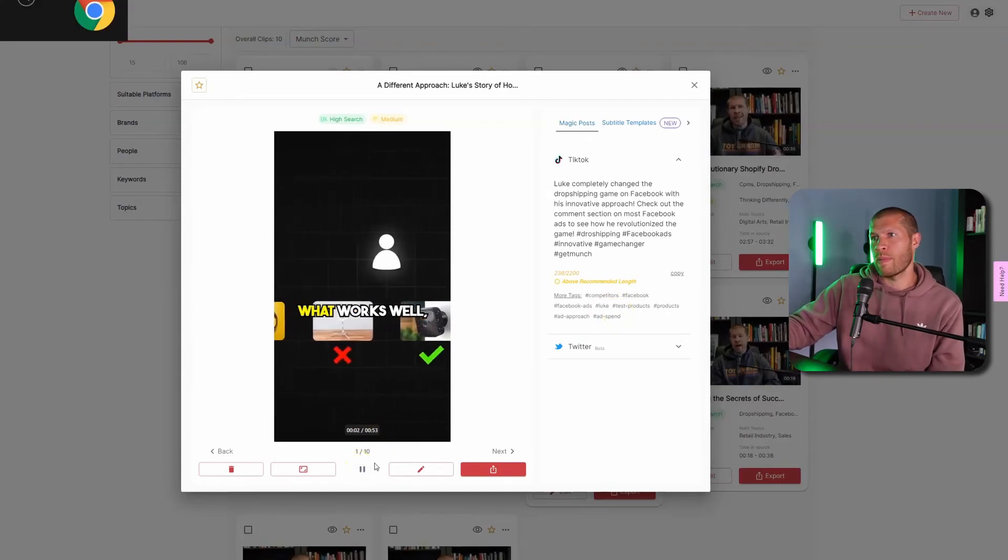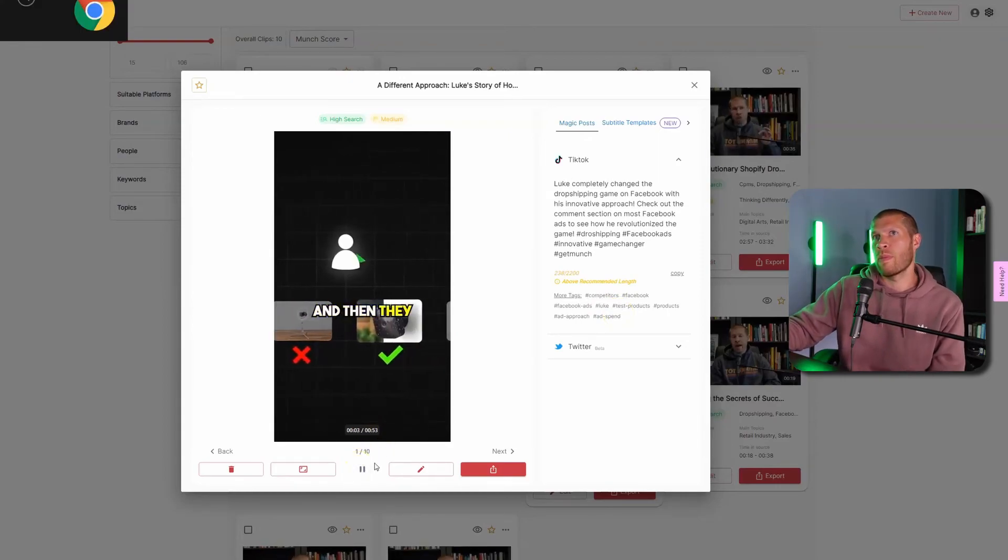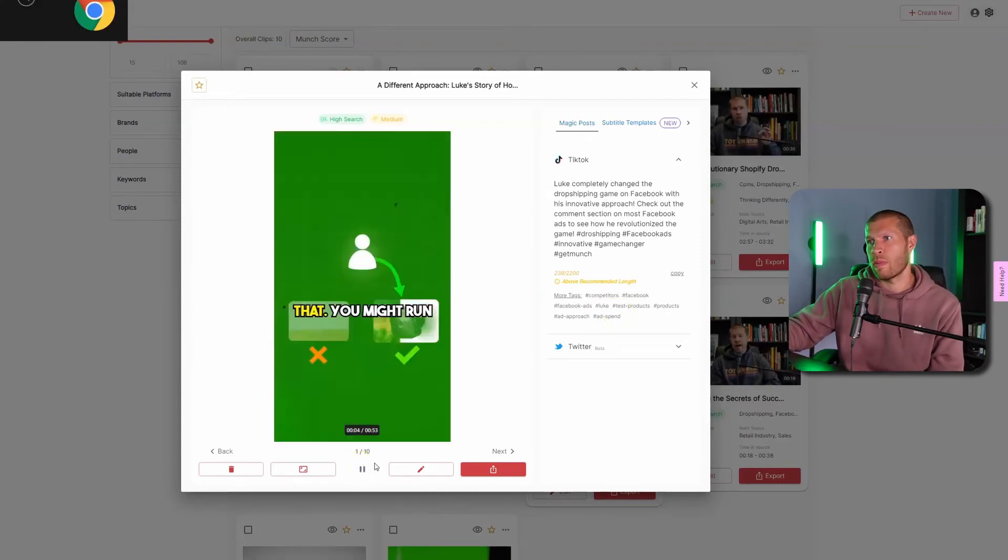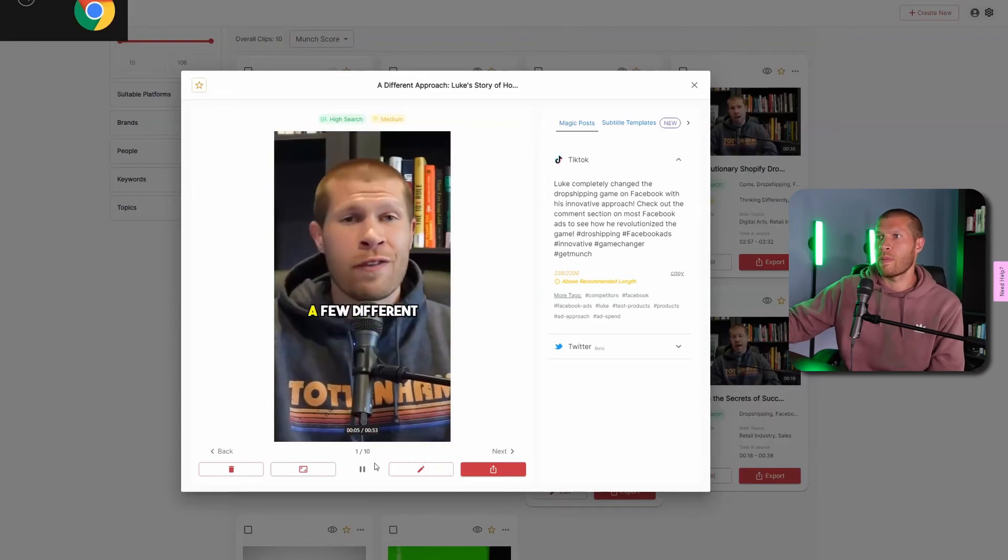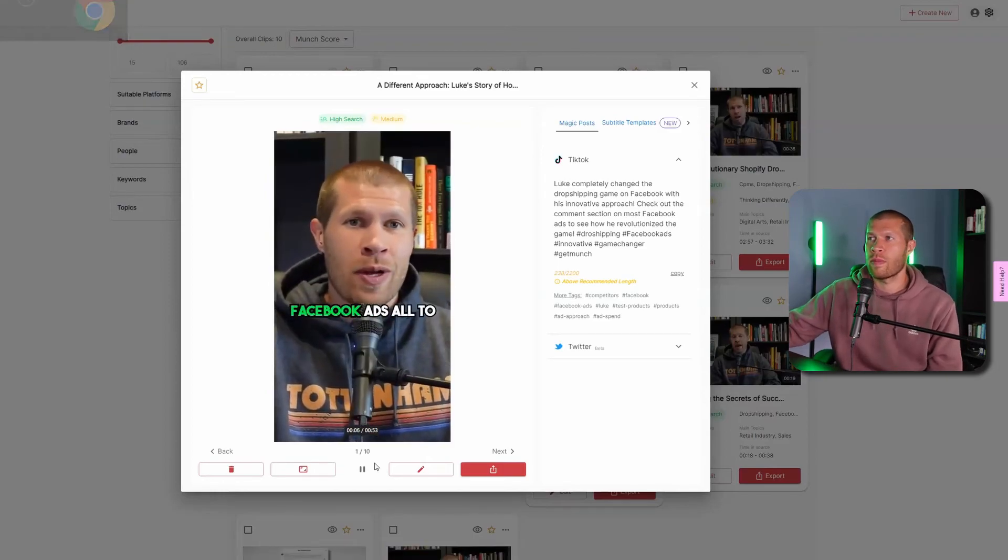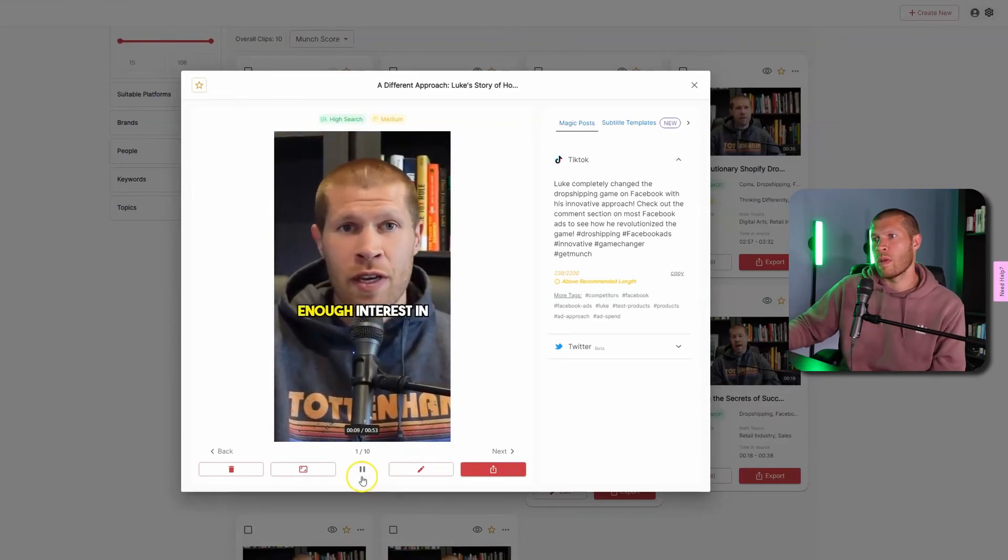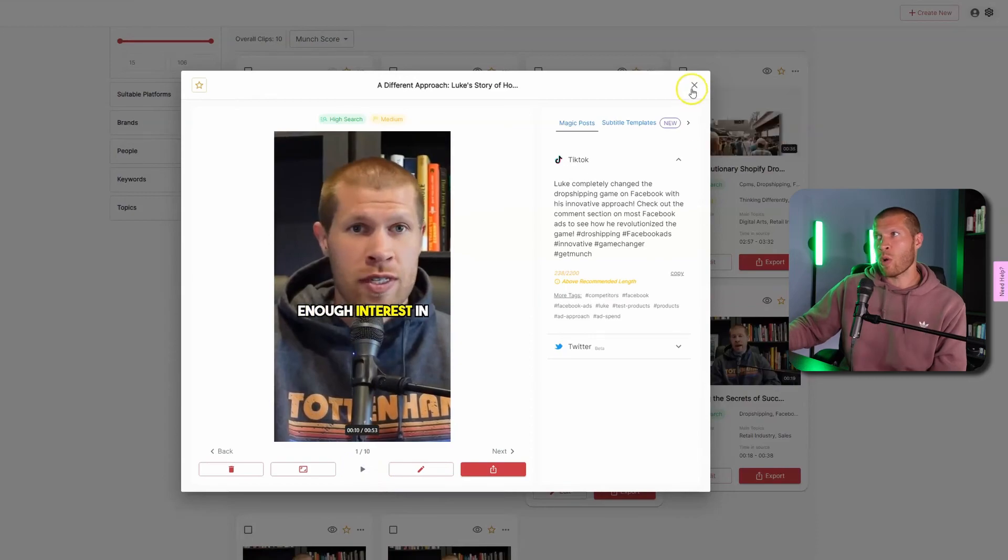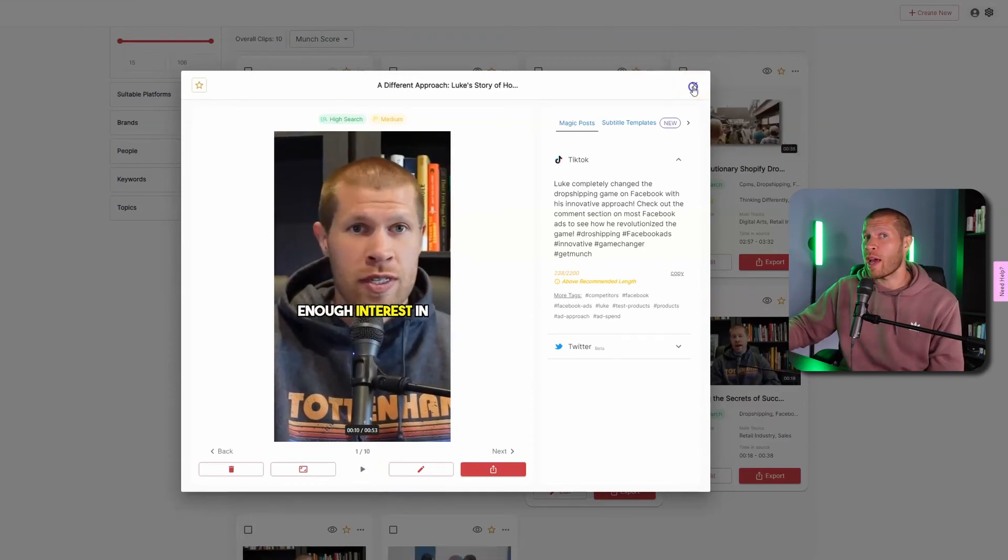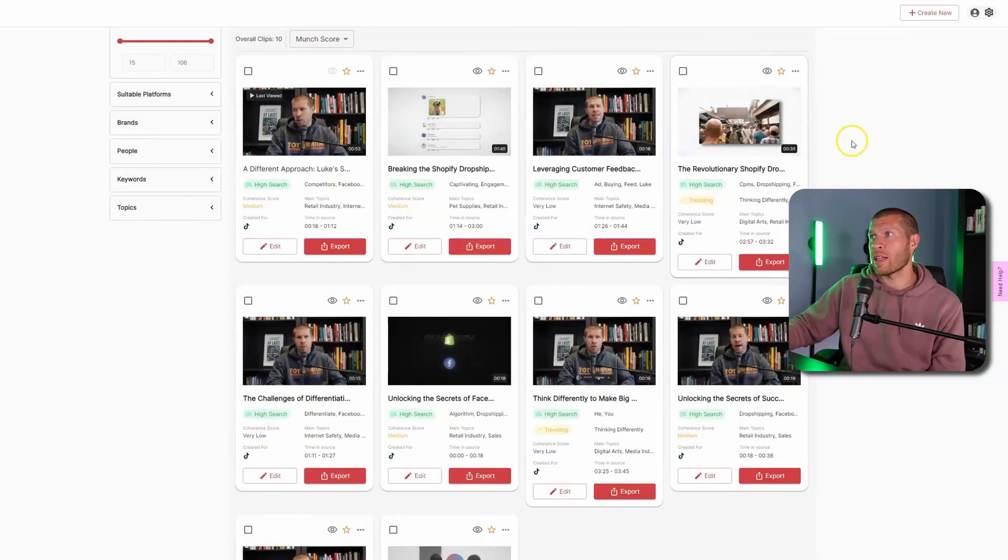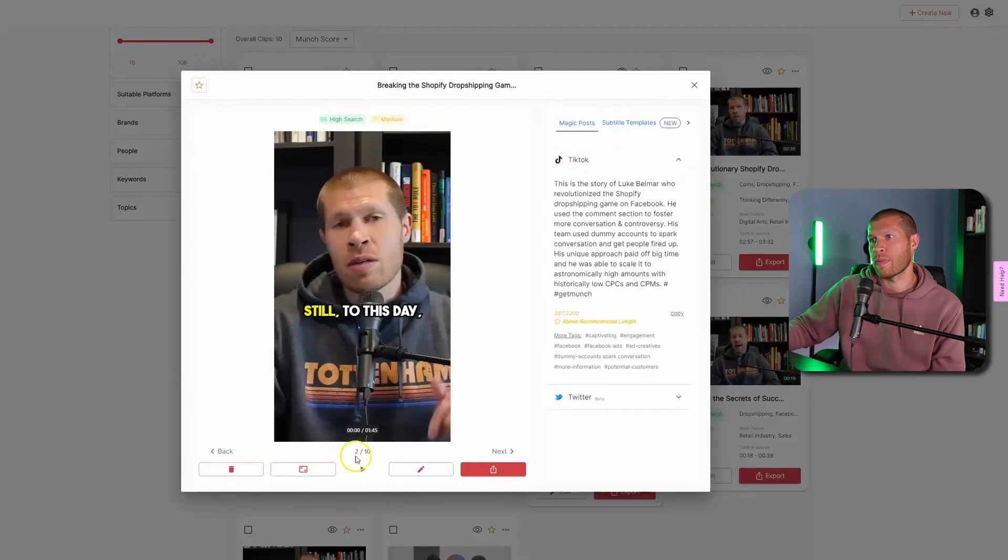Products to see what works well. And then they double down on that. You might run a few different Facebook ads all to the same product to test if there's enough interest. So that one had a weird intro. If I wanted to use this, I would edit that intro out. Let's try a different one.